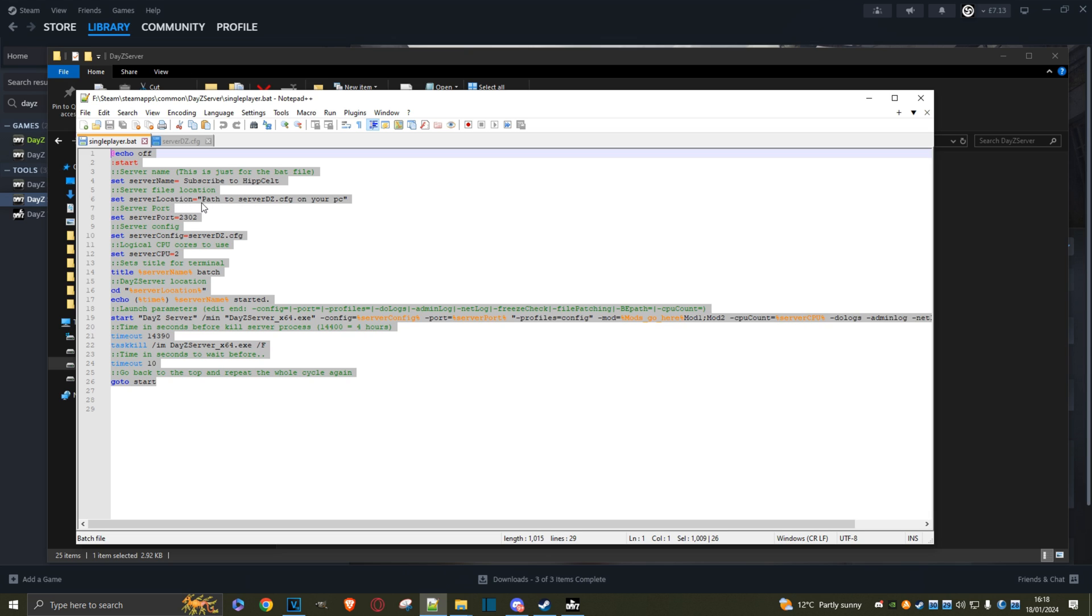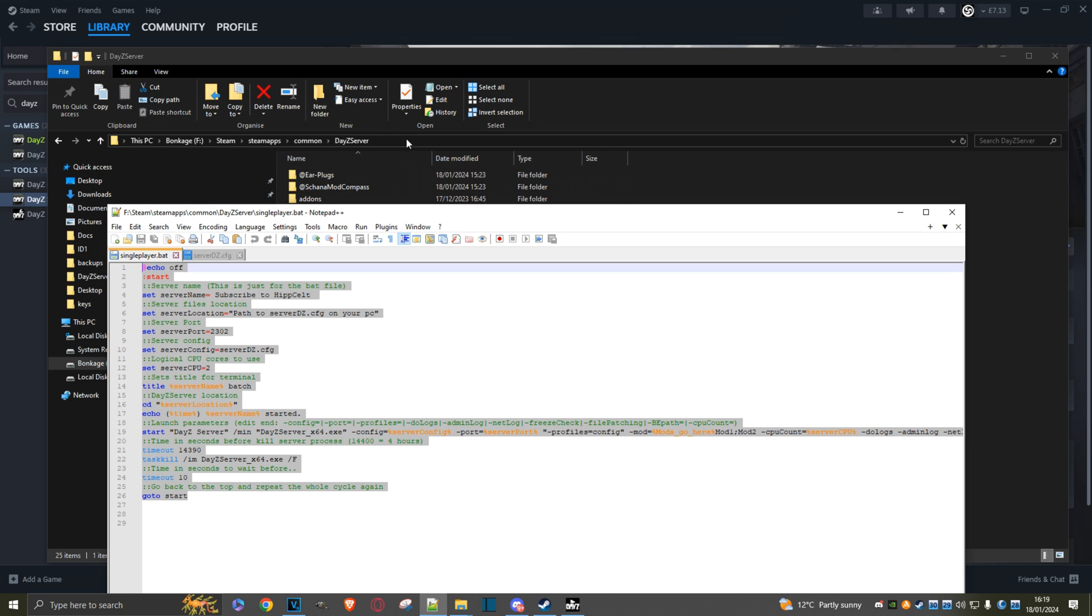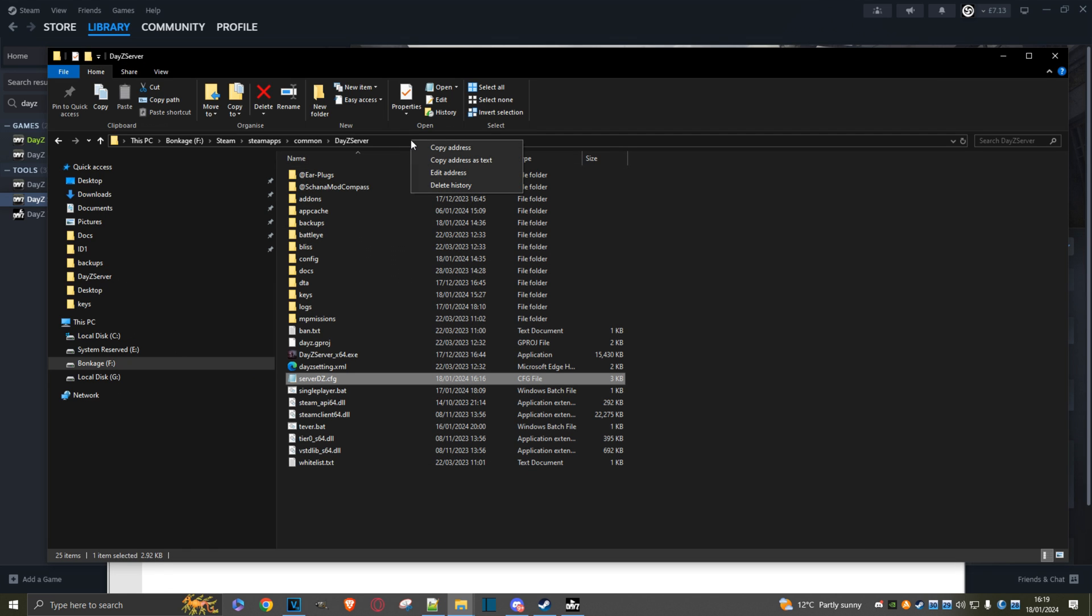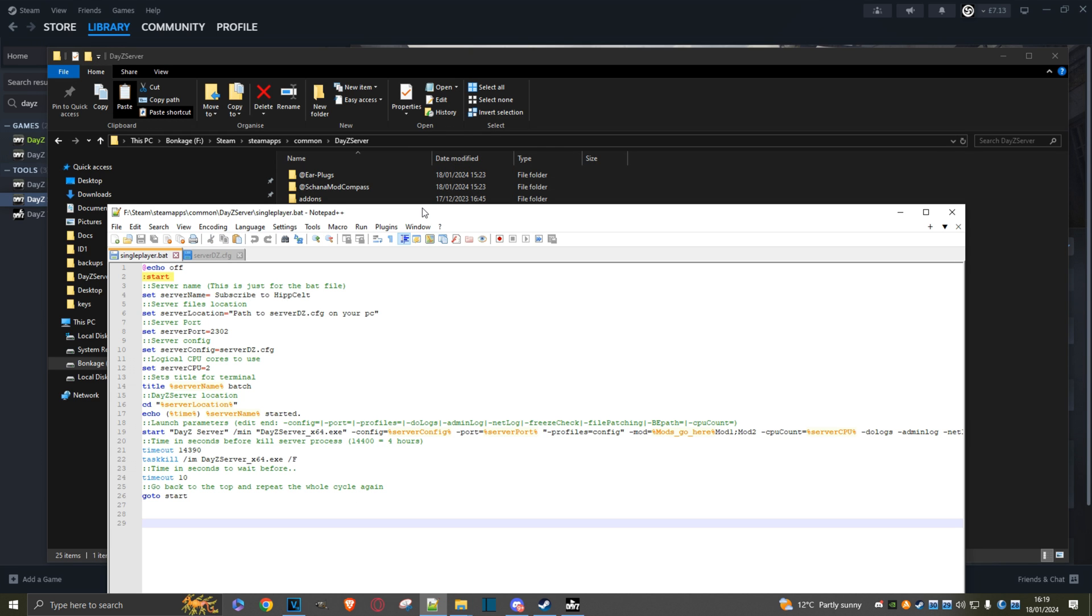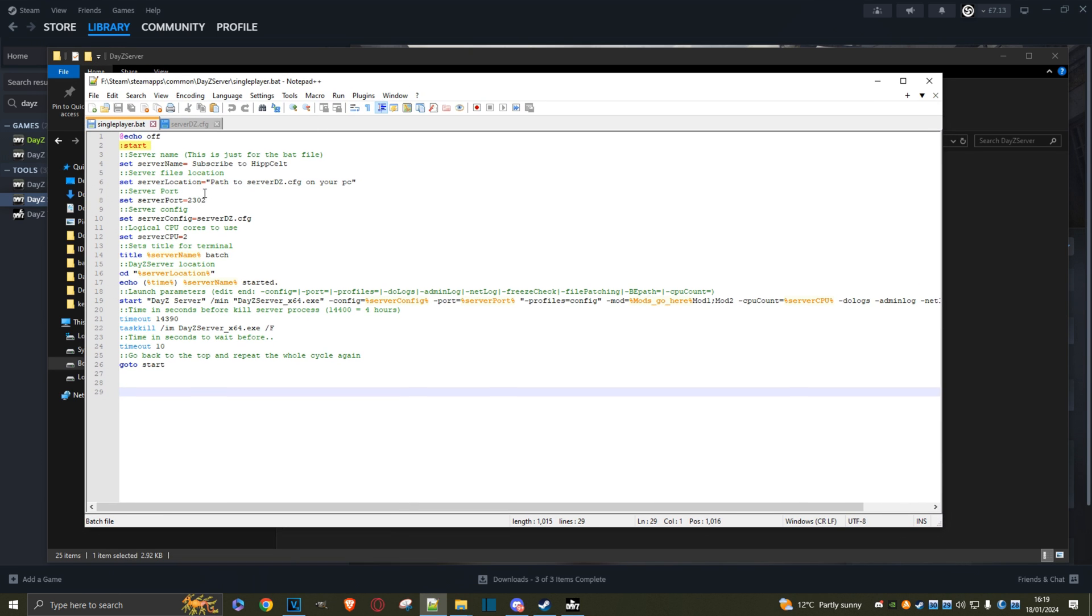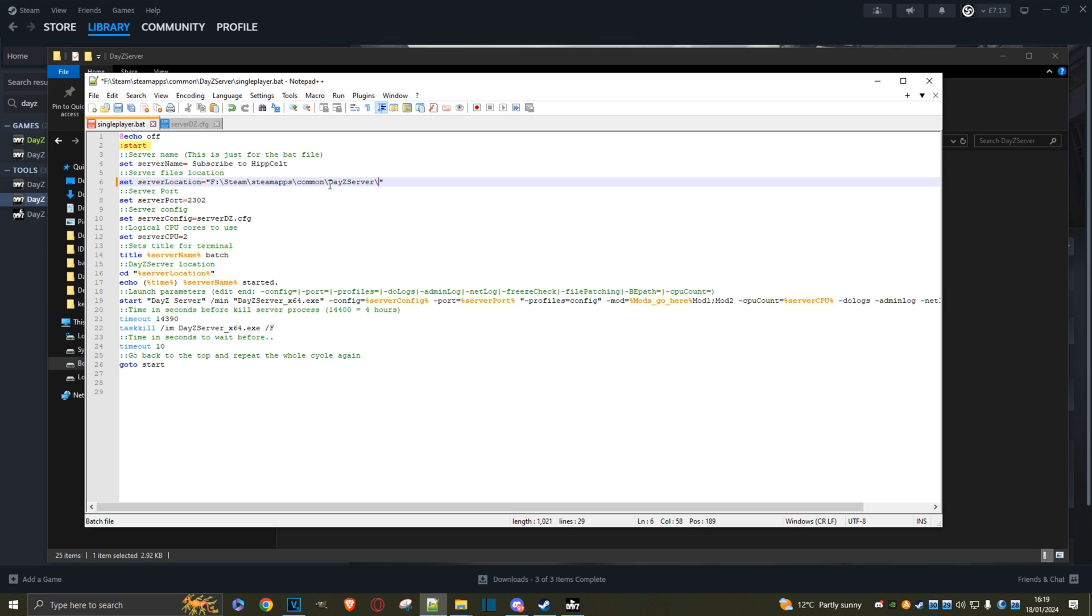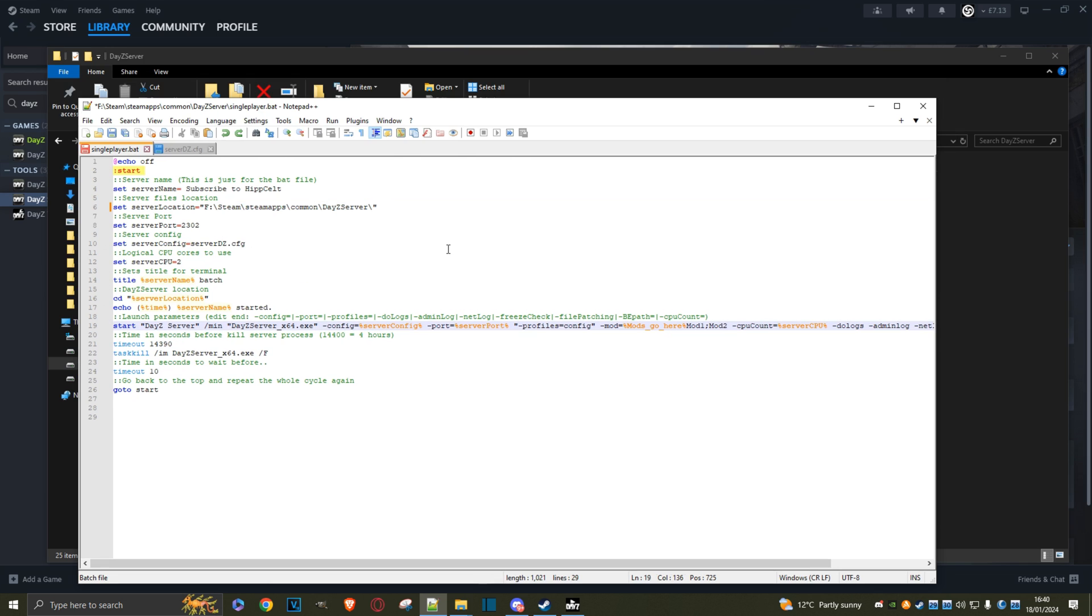Let's carry on with the batch file. What we do need is the path to that file, the path to the serverDZ.config on your PC. Let's get that now. Copy the address because we're in the directory. We will now paste it here. We need another backslash. So that's the path to serverDZ.CFG. Now we can get on with the important bit, which is adding the mod.